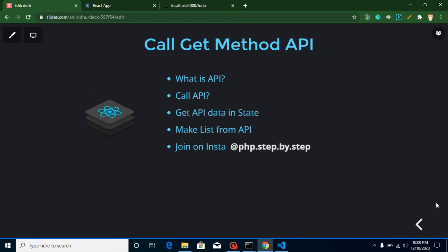Hi everyone, welcome back to my channel. My name is Anil and in this React.js video tutorial, we will learn how we can call API in React.js. This is our first video on API in this particular series.